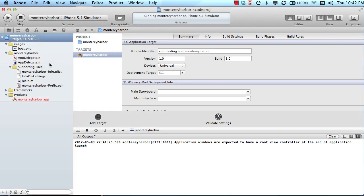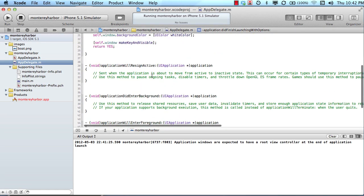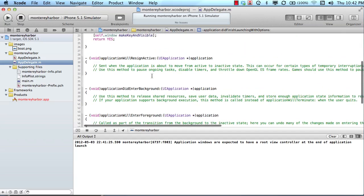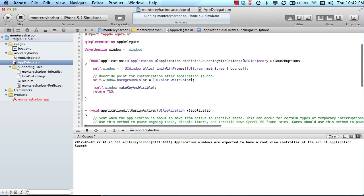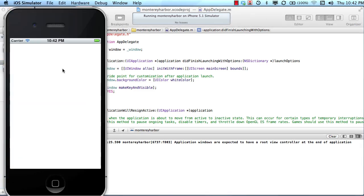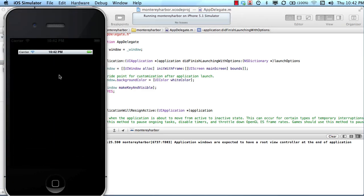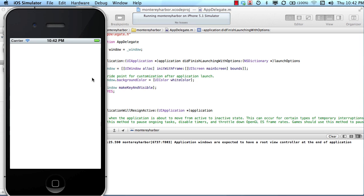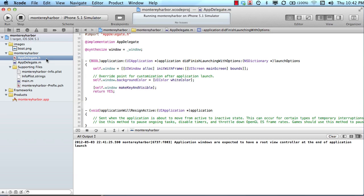So I have the application running, the same one we were working on before. This application was not created using BuzzTouch. This is a simple application that we created using Xcode. I have it running in the simulator and it's just a blank white screen. It's called Harbor, just like before. So let's jump right into it.